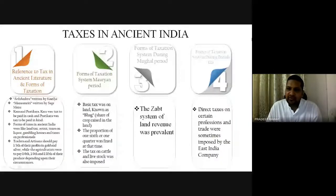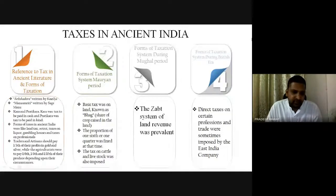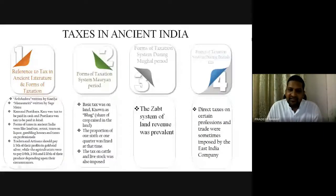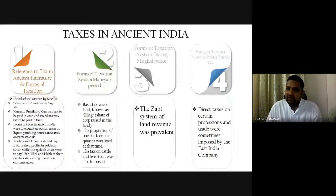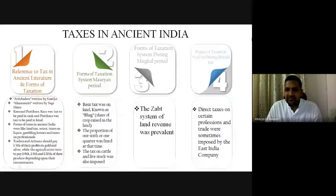Moving on to the medieval period — taxes were prevalent then too. They termed it 'bhag,' which relates to the land share. In the Mughal period there was a term 'zab,' which is more of a land revenue. When the British came, they brought their entire taxation and revenue generation system to India, and then you had taxes on professions, trades, import duties, and so on.